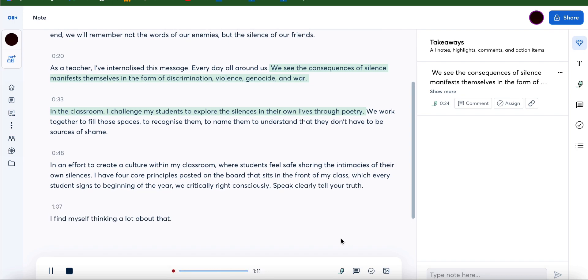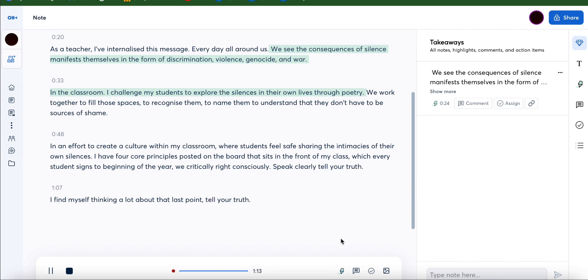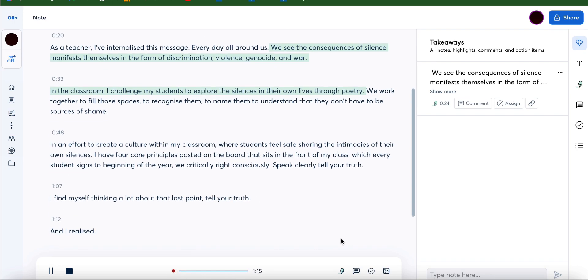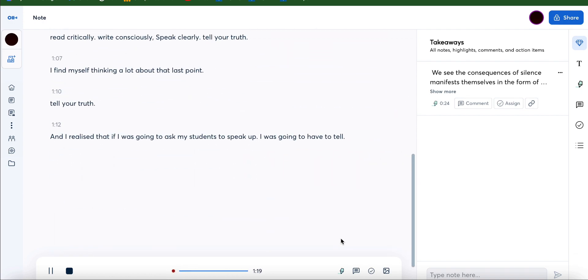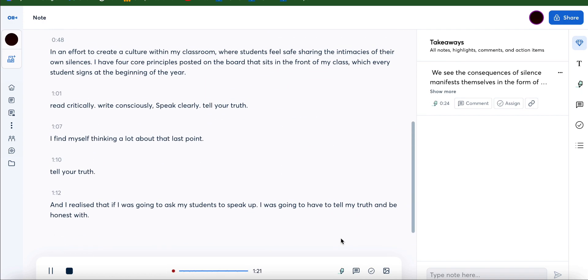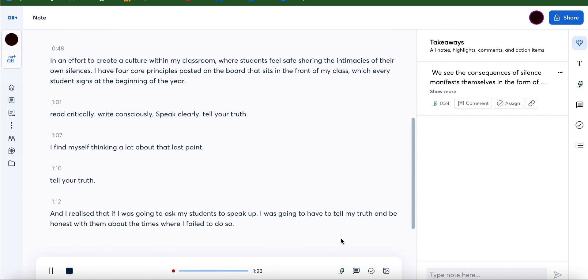I found myself thinking a lot about that last book: tell your truth. And I realized that if I was going to ask my students to speak up, I was going to have to tell my truth and be honest with them about the times where I failed to do so.